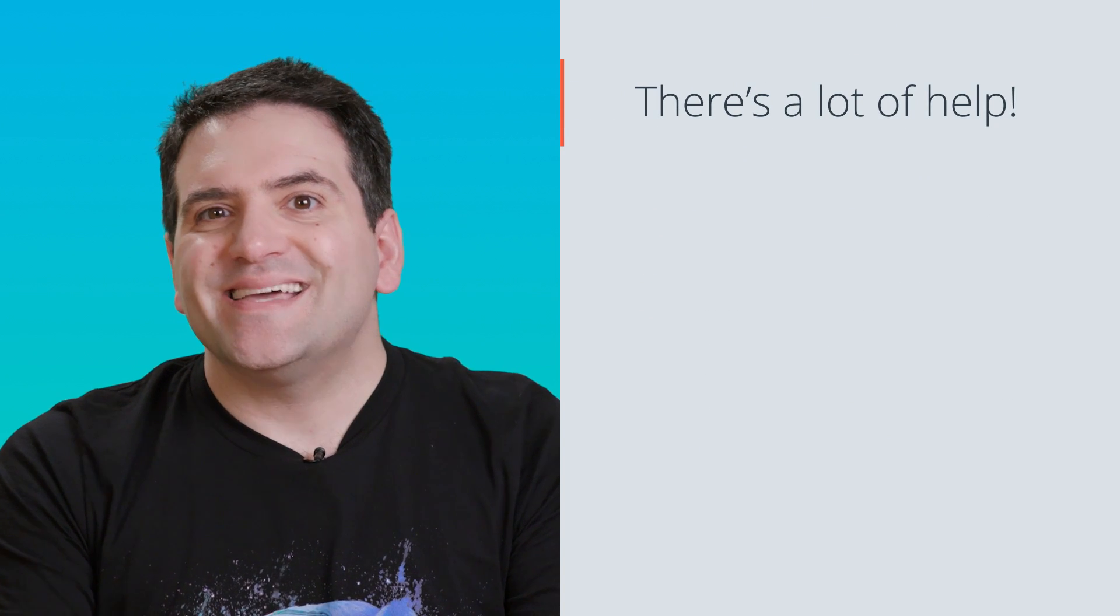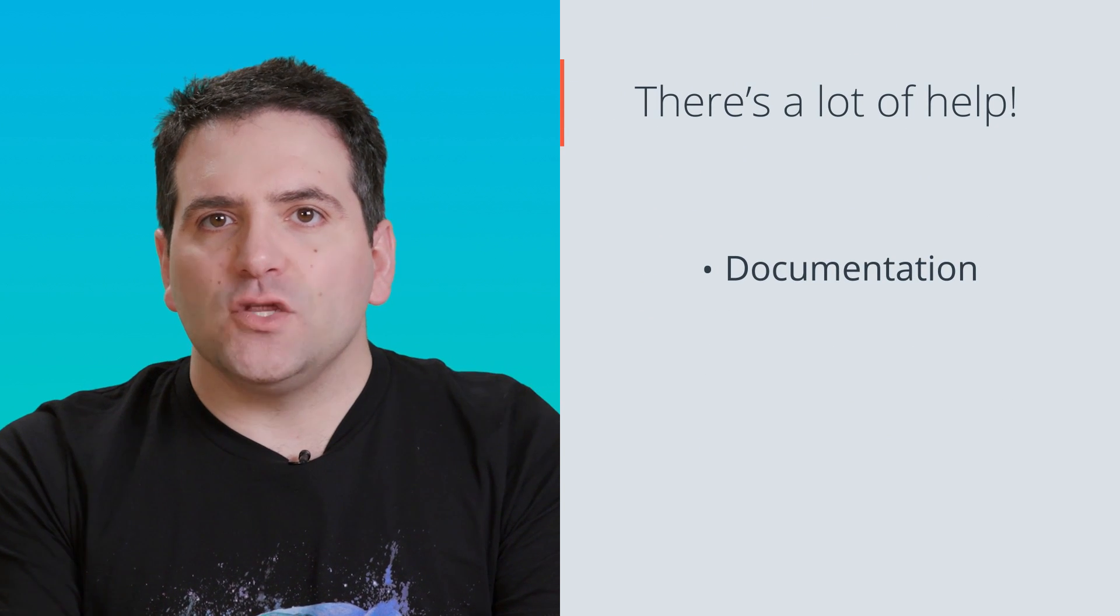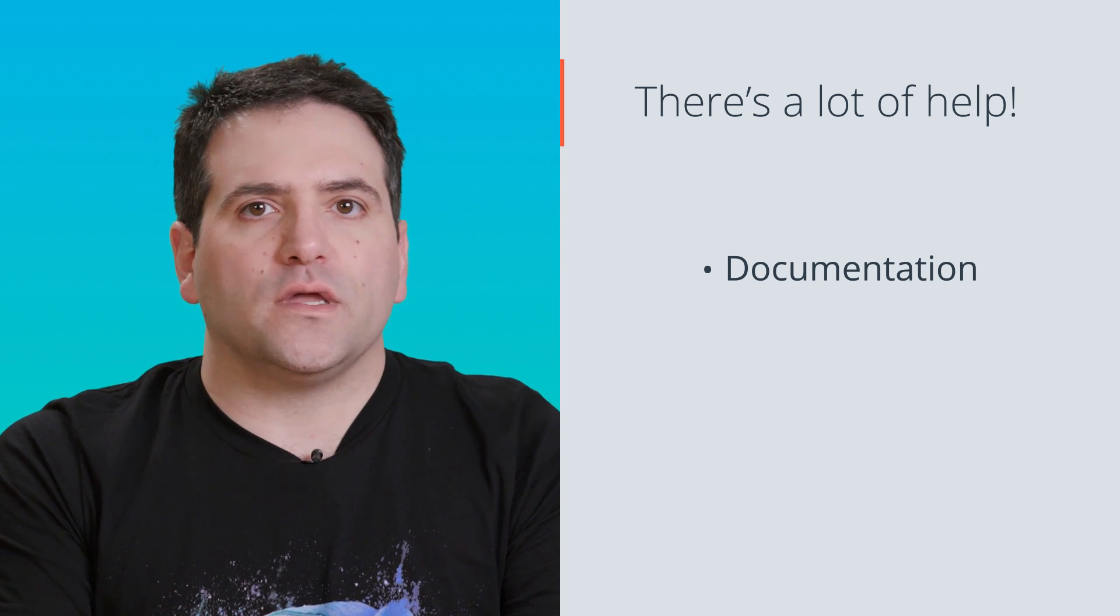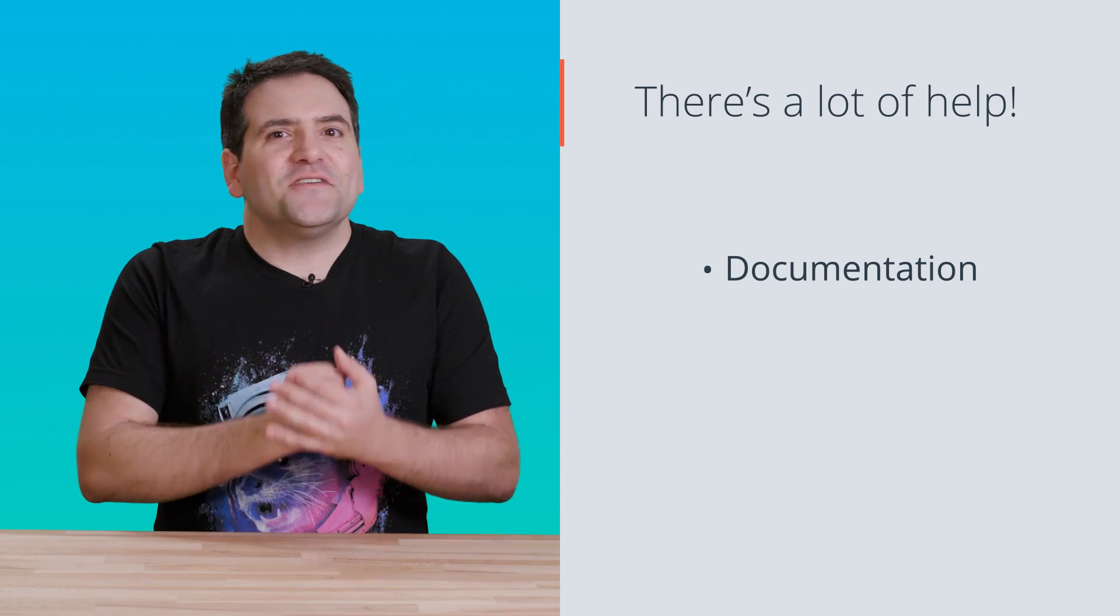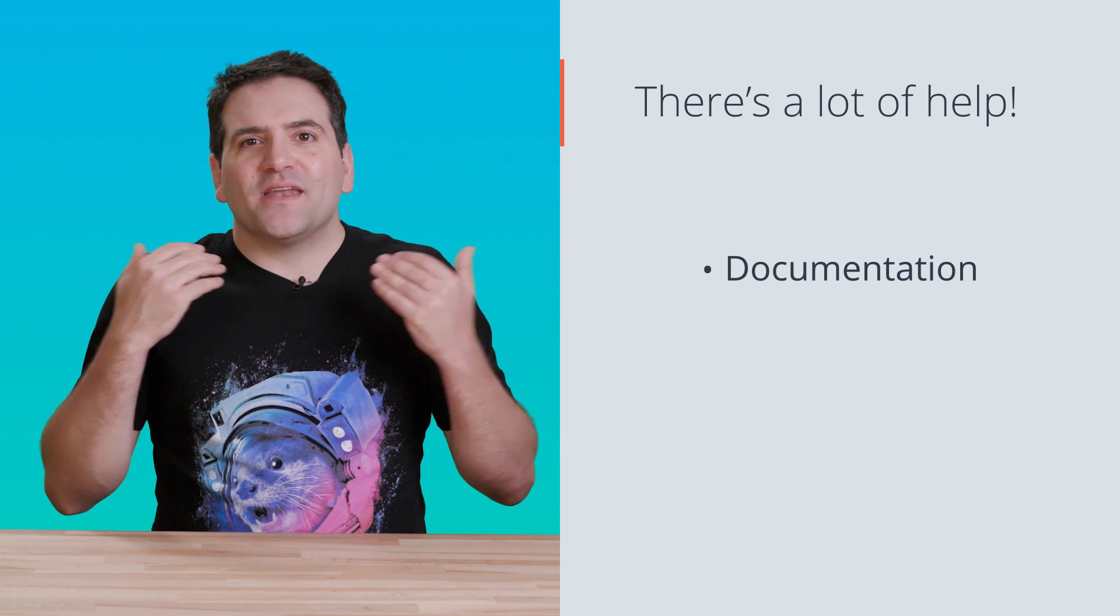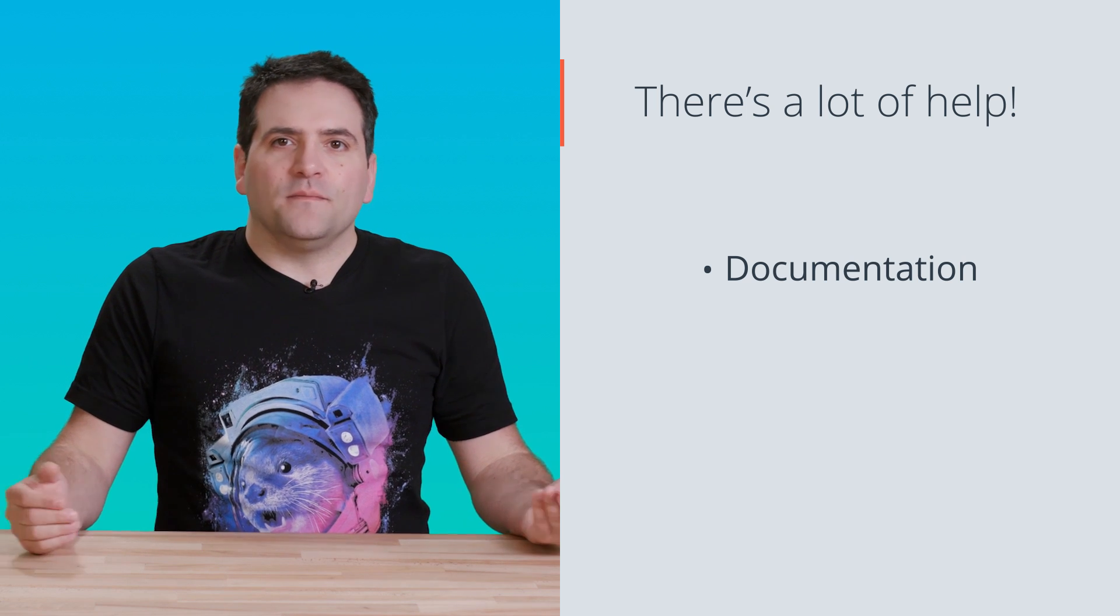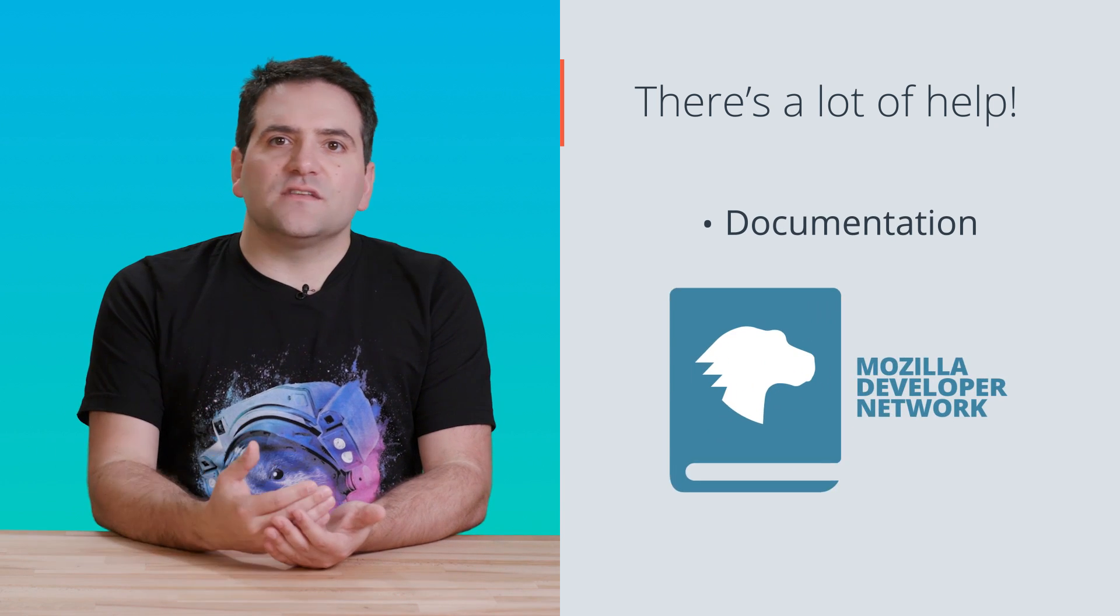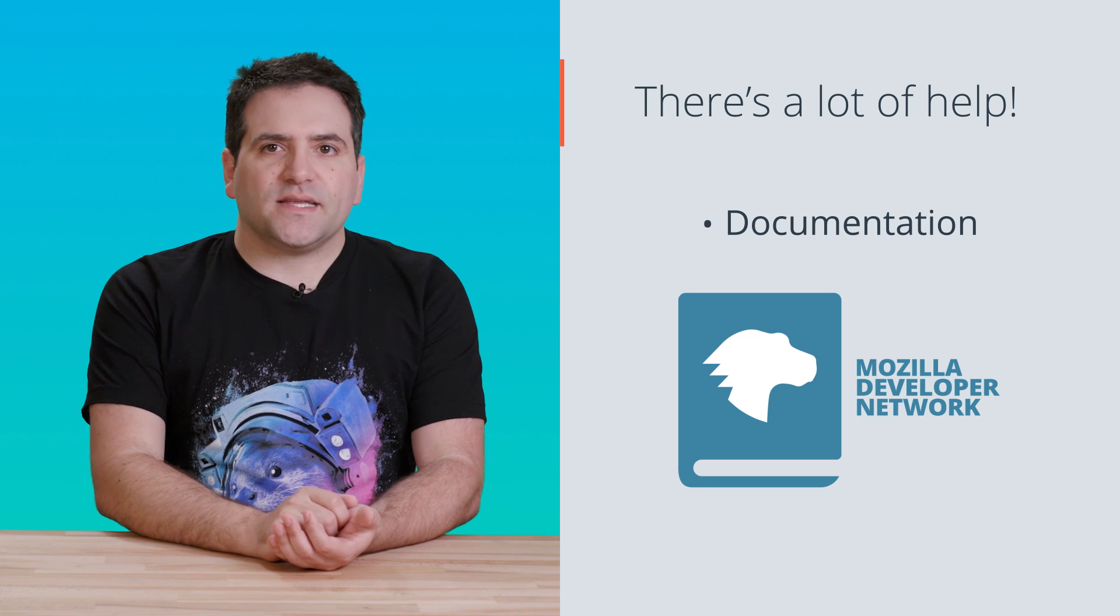One of a programmer's most important tools is documentation, the manuals and tutorials that are out there for the languages that you're learning and working with. For instance, you can find out just about everything there is to know about HTML by looking it up on the Mozilla Developer Network, or MDN, website.